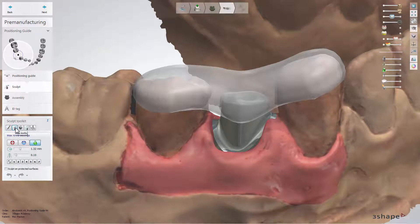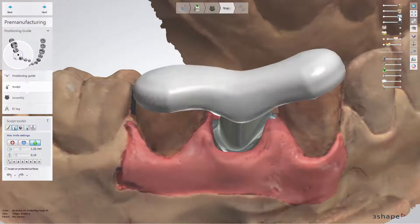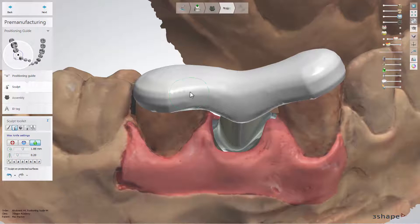The 'Sculpt' substep lets you change the shape with the help of sculpt tools like morphing or smooth. You can also use other tools to make any further adjustments to your design.